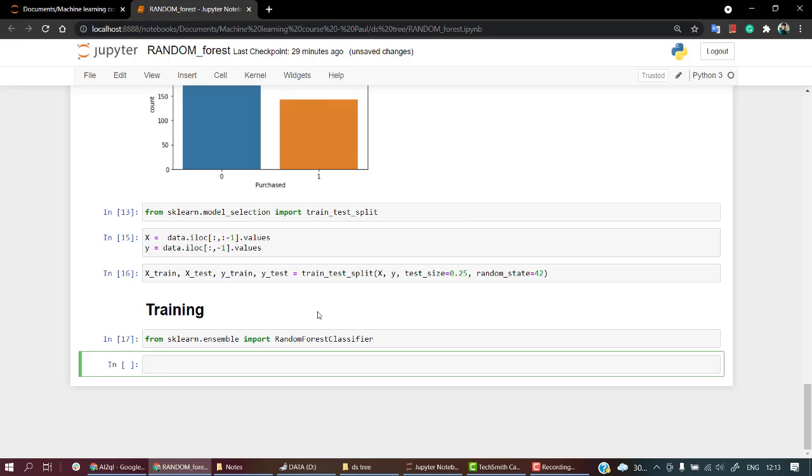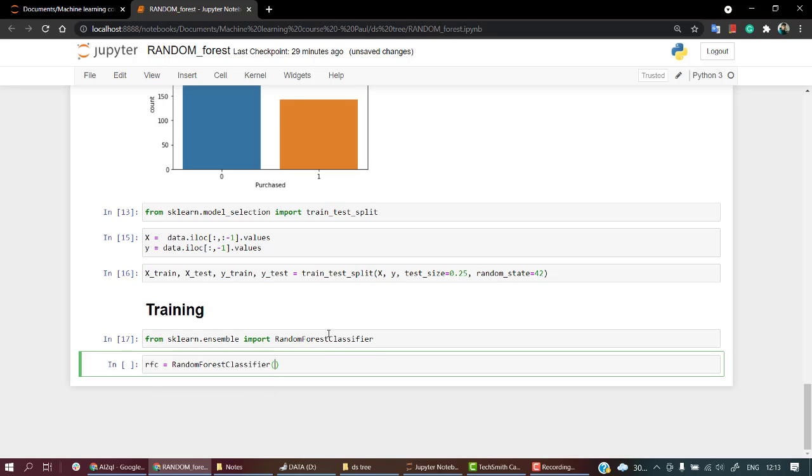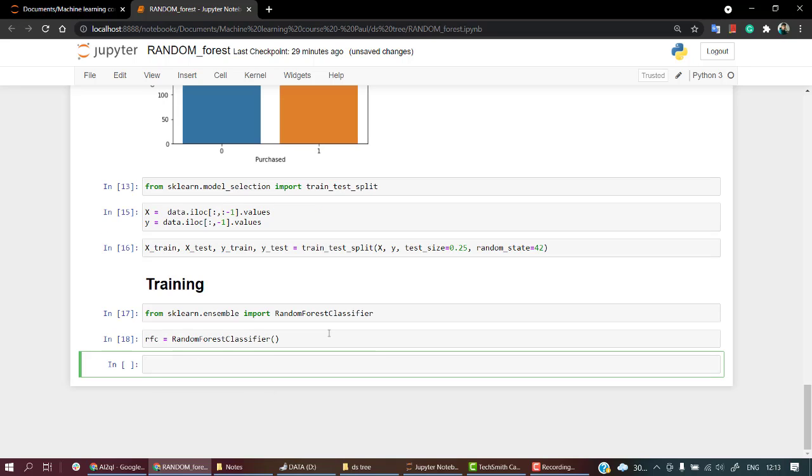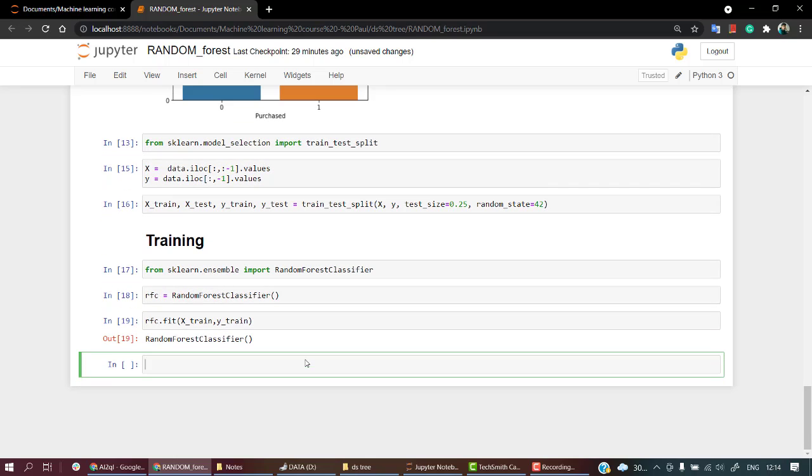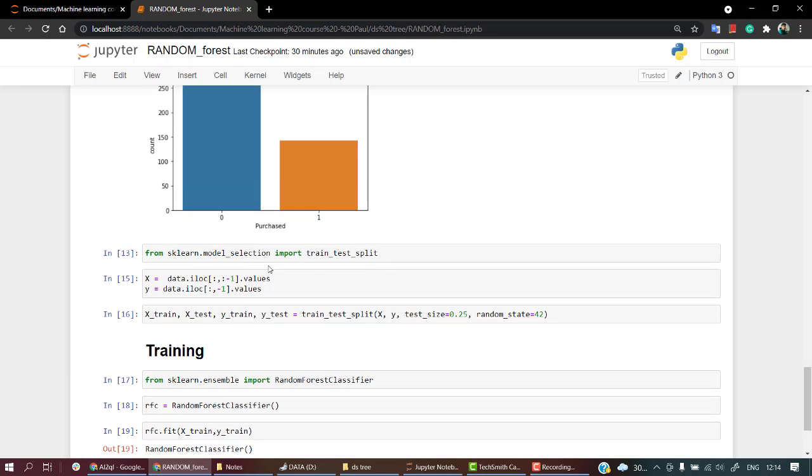Now the next thing that we are going to do is create an object of this class. Let's write rfc - rfc stands for Random Forest Classifier. Let's create an object of this class. Successfully we have created an object of this particular class. The next thing is we are going to fit our model into our training data. I'm going to call my object rfc.fit and then I'm going to pass in my training data - X_train and y_train.